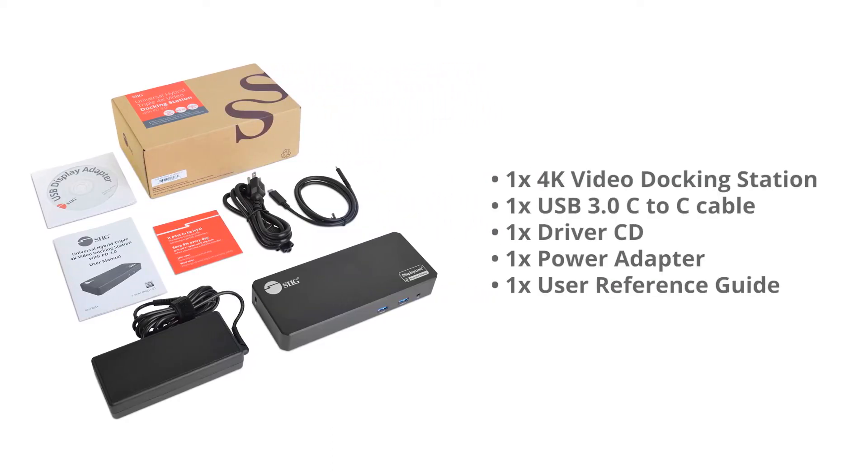The package includes a Type-C connector cable, a CD driver, a power adapter, and a user reference guide.